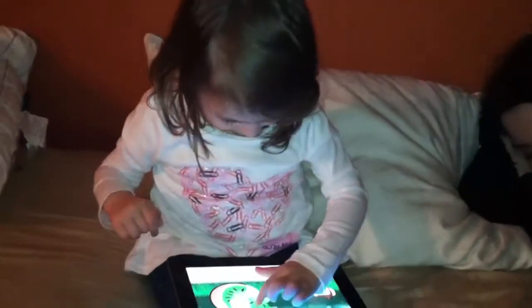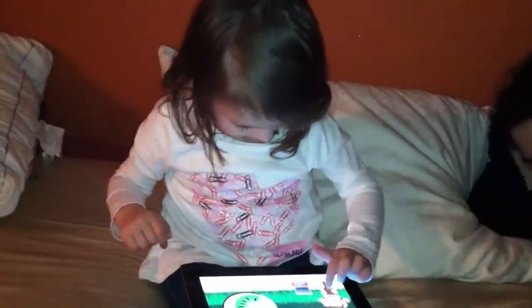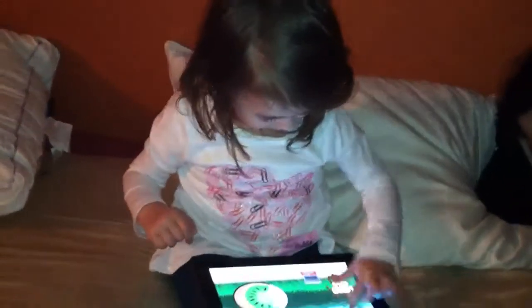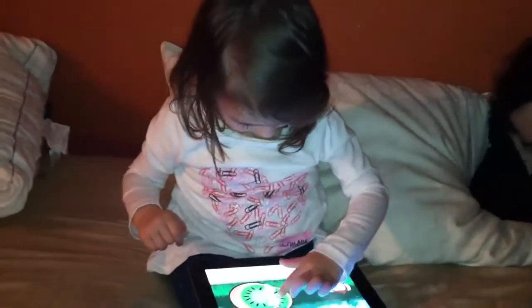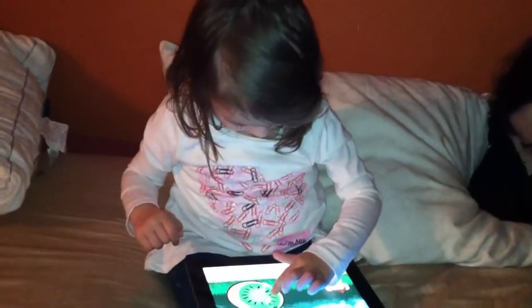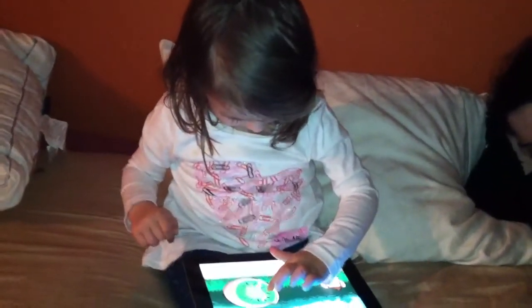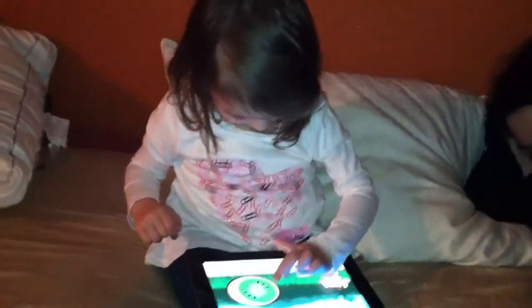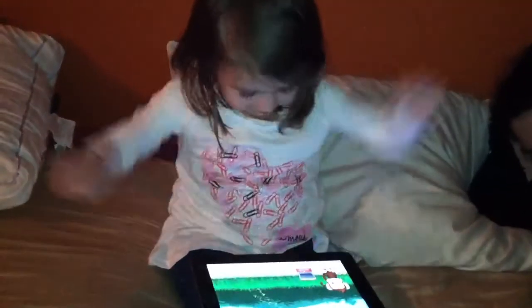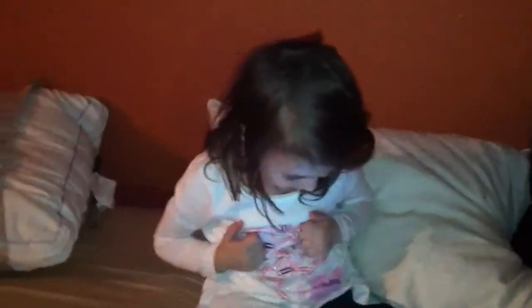Butterfly, A-C-R. Butterfly. A, A, A. Yay! Super cool! Yay!